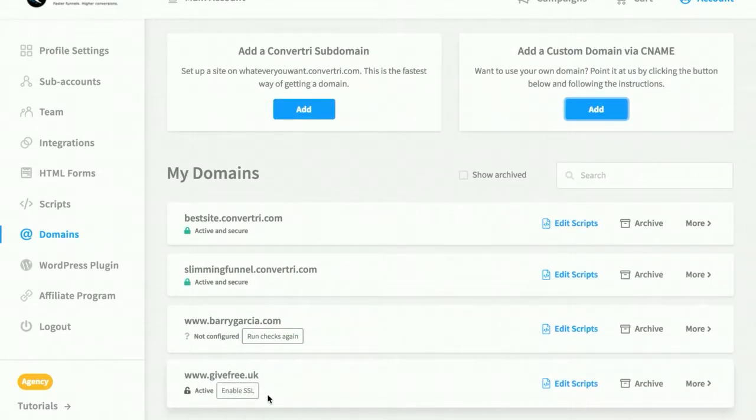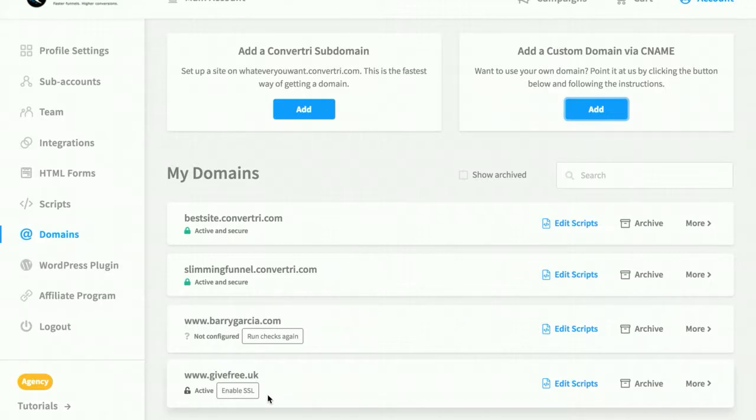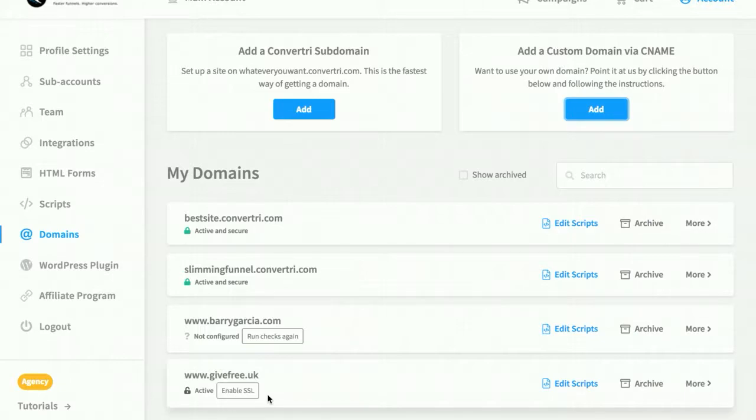If successful, your new site will be added and you'll be able to add funnels and pages as usual. Be aware that sometimes it takes a little while for the settings to update so you may not see changes immediately. If you visit your domain immediately after, you'll see a 404 error until you add a funnel and a page.